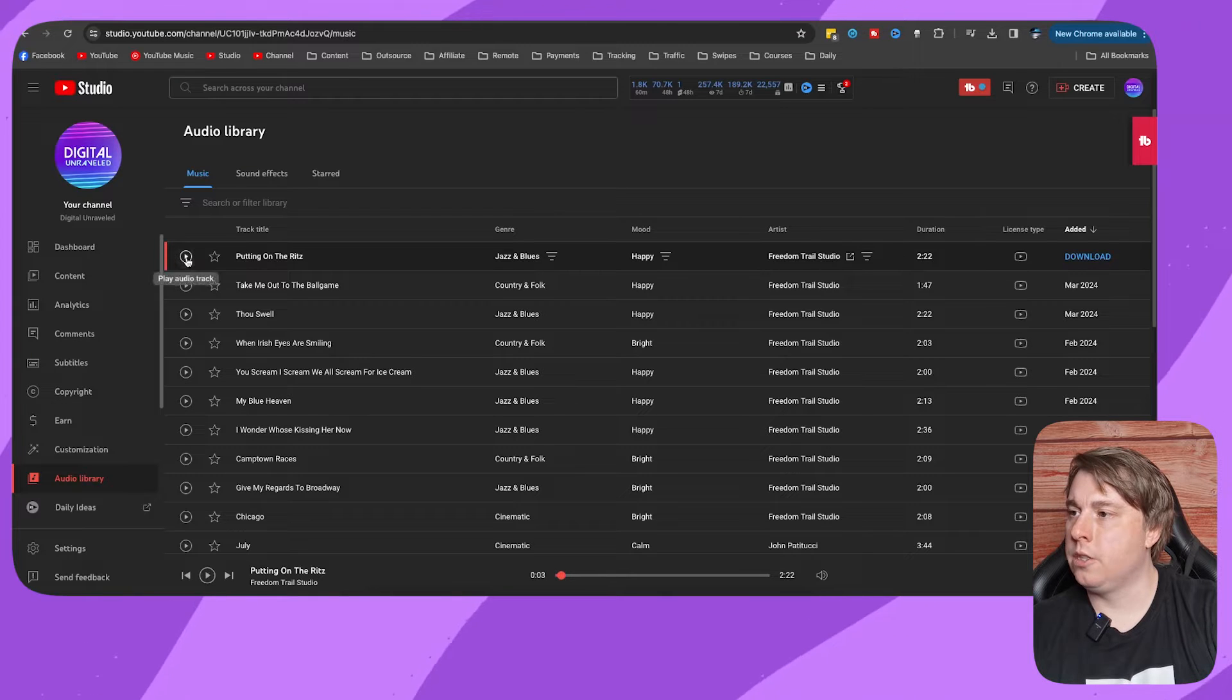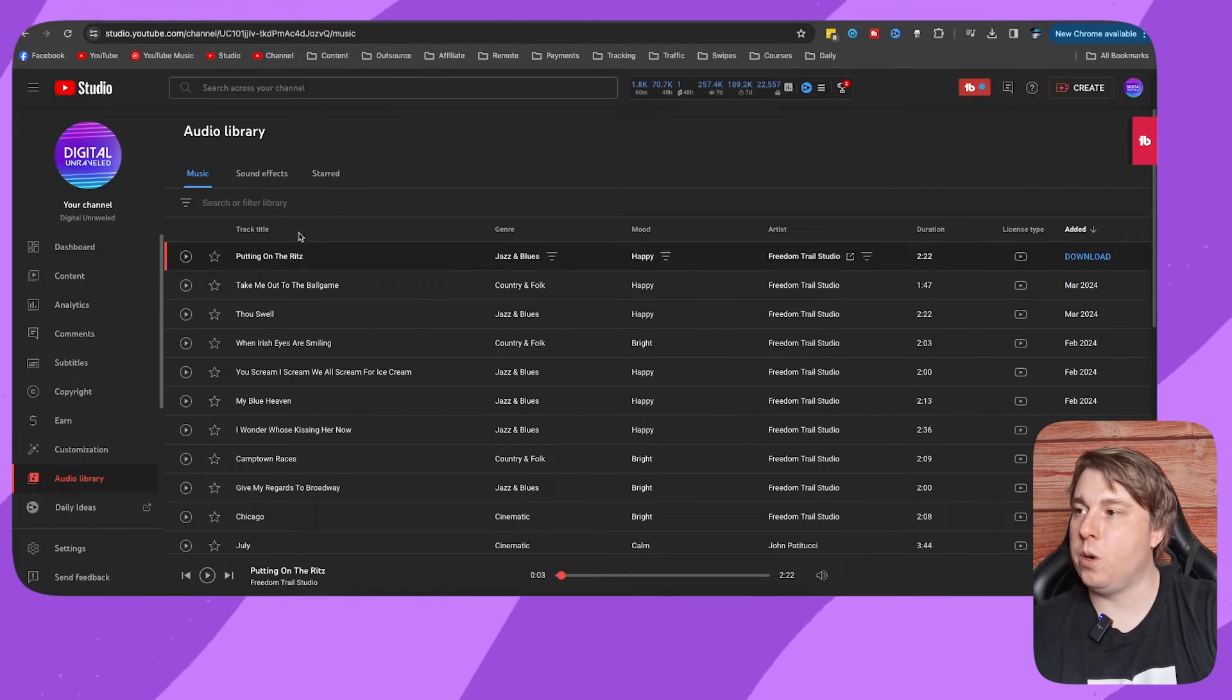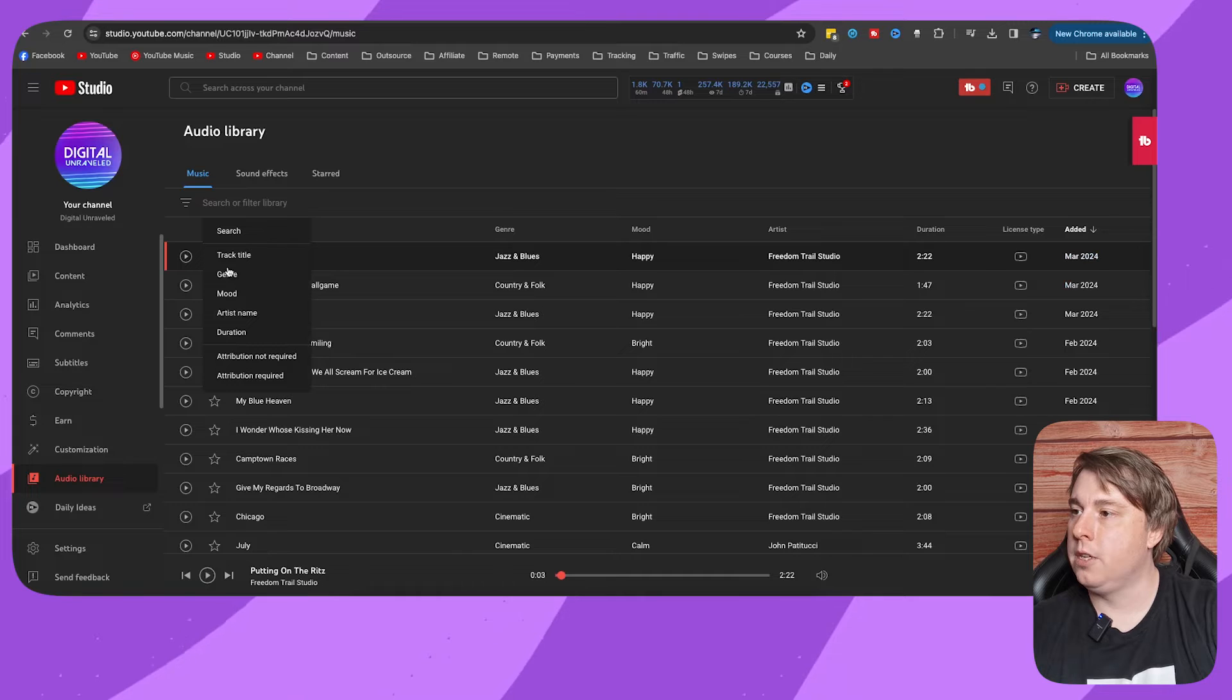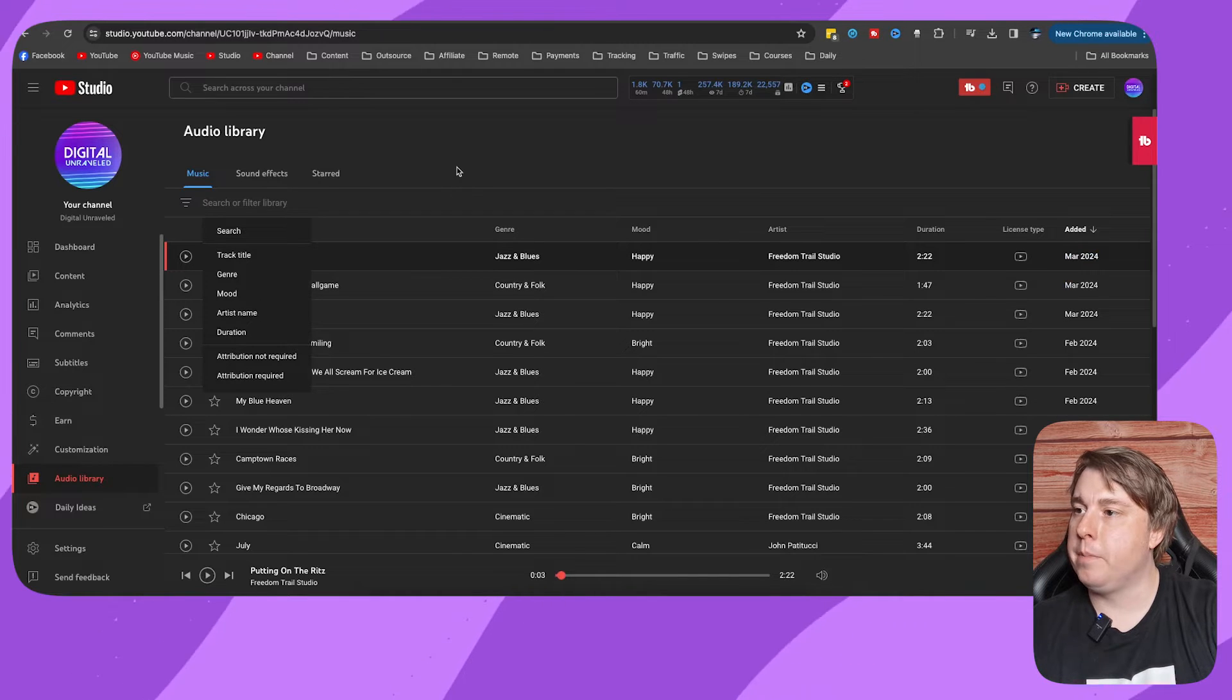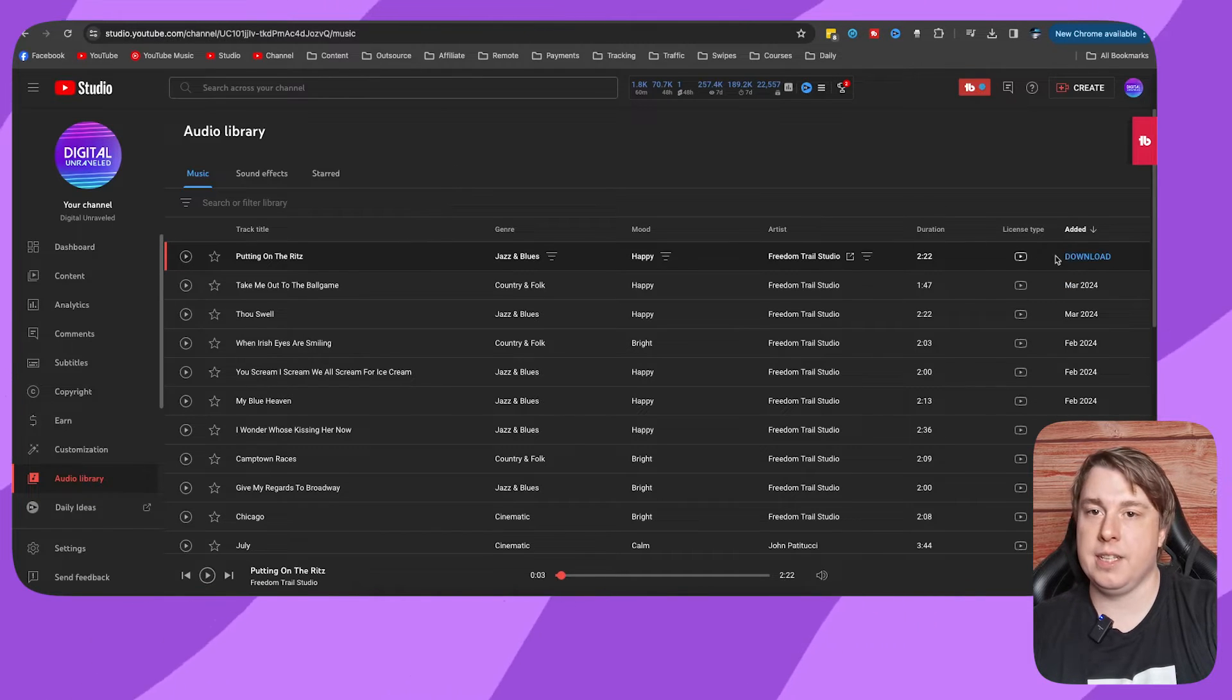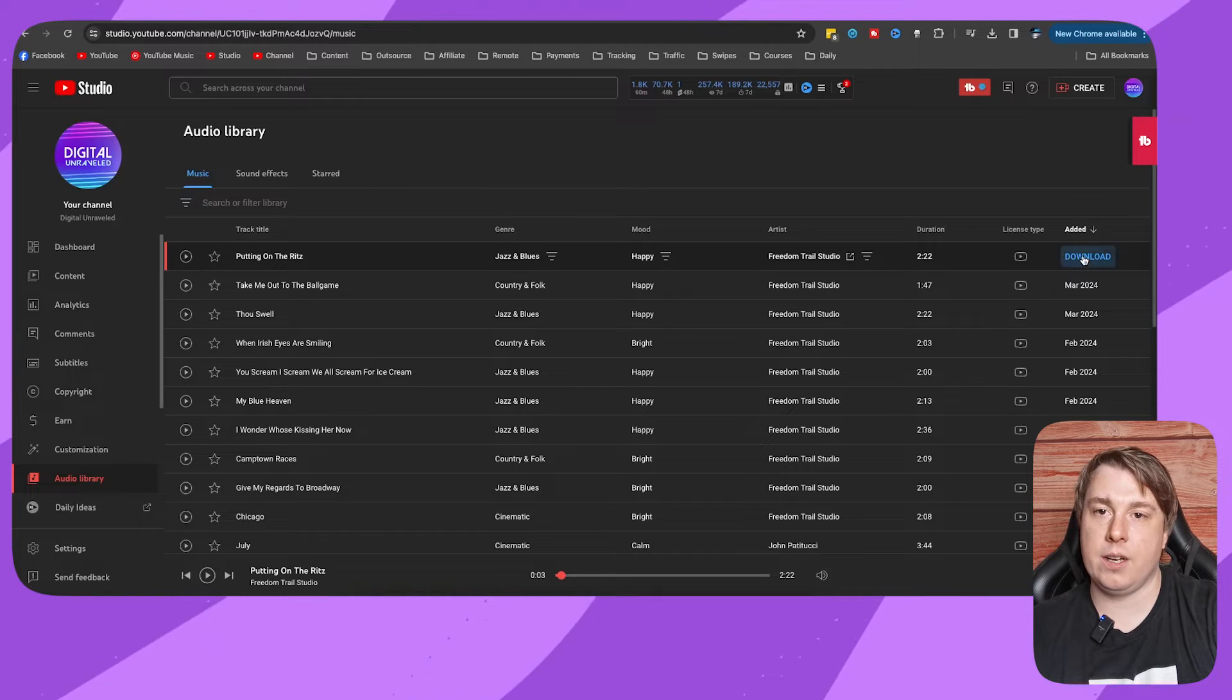You can choose the music that you want. You can sort it by track title, genre, mood, or artist name. All you need to do is click on to this download button on the far right hand corner and that'll download the song to your computer.